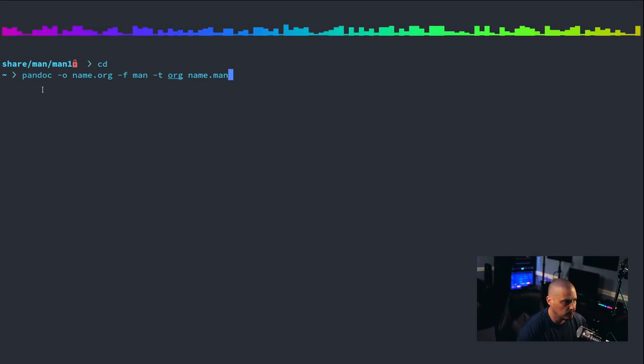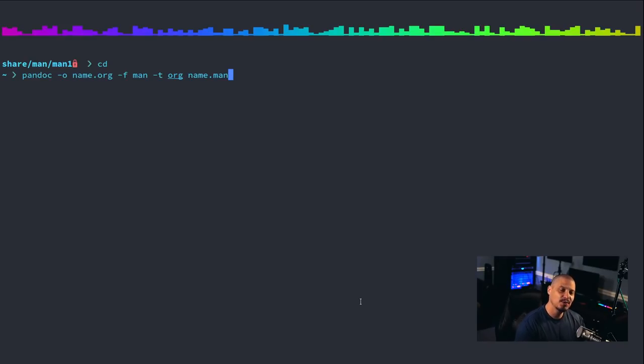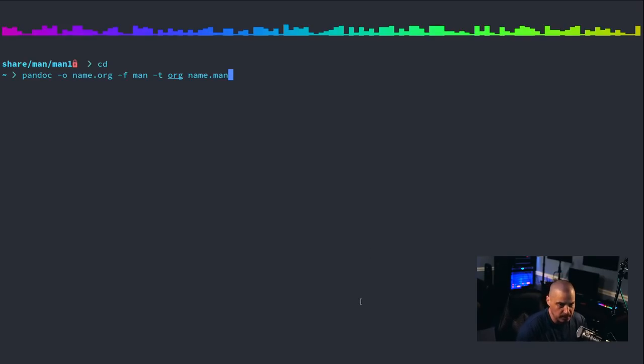or whatever the extension happens to be. That is the file that we're converting to name.org. Now, obviously, you don't want to run Pandoc 21,000 times, right?